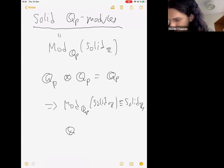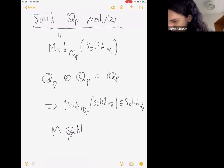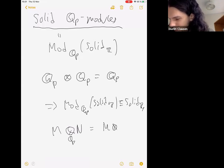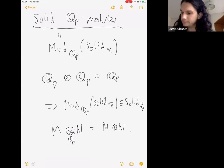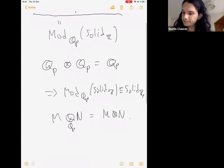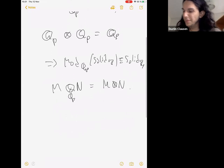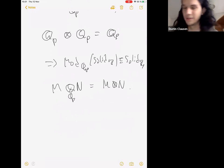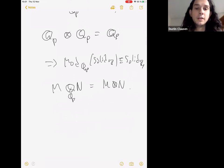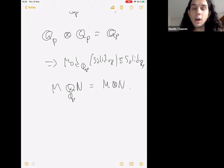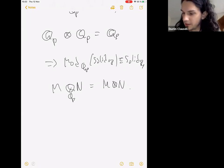The solid tensor product over Z: if M and N are solid Q_p modules, the solid tensor product over Q_p is the same as the solid tensor product over Z. Could you remind us why that is — this tensor product calculation, why Q_p tensor Q_p equals Q_p?